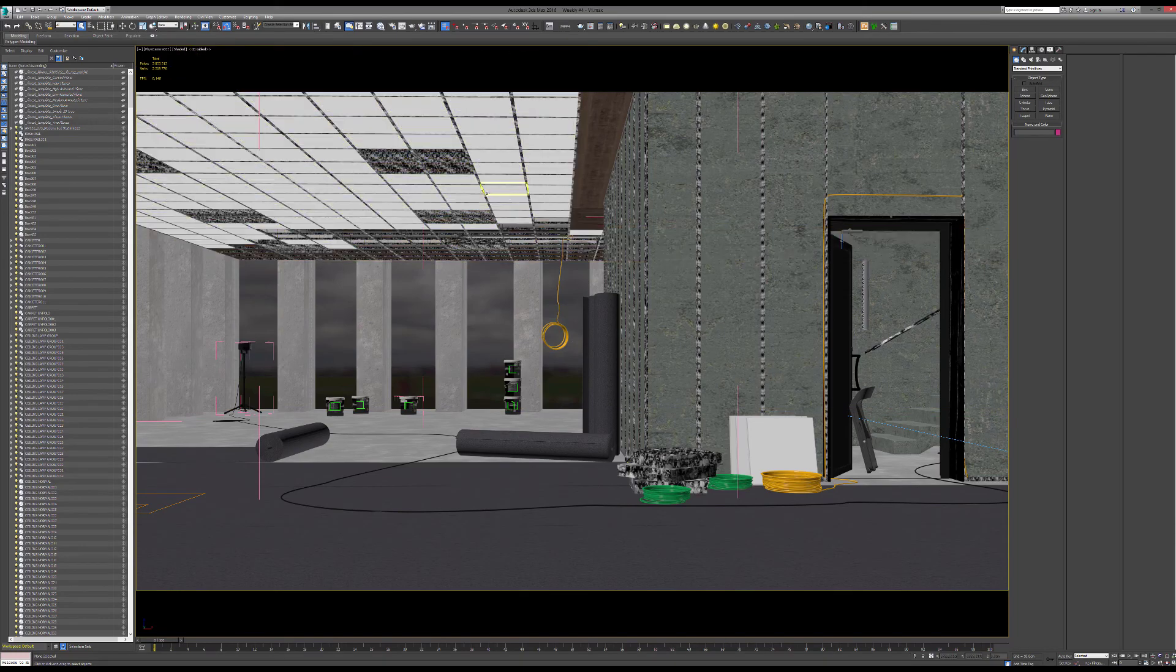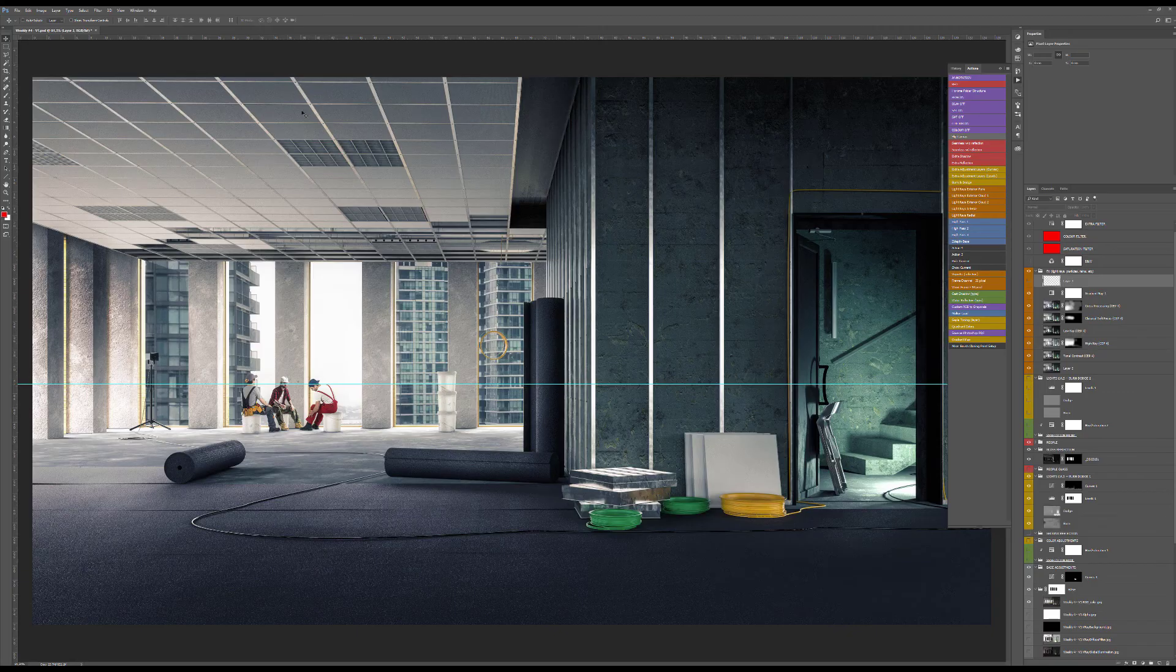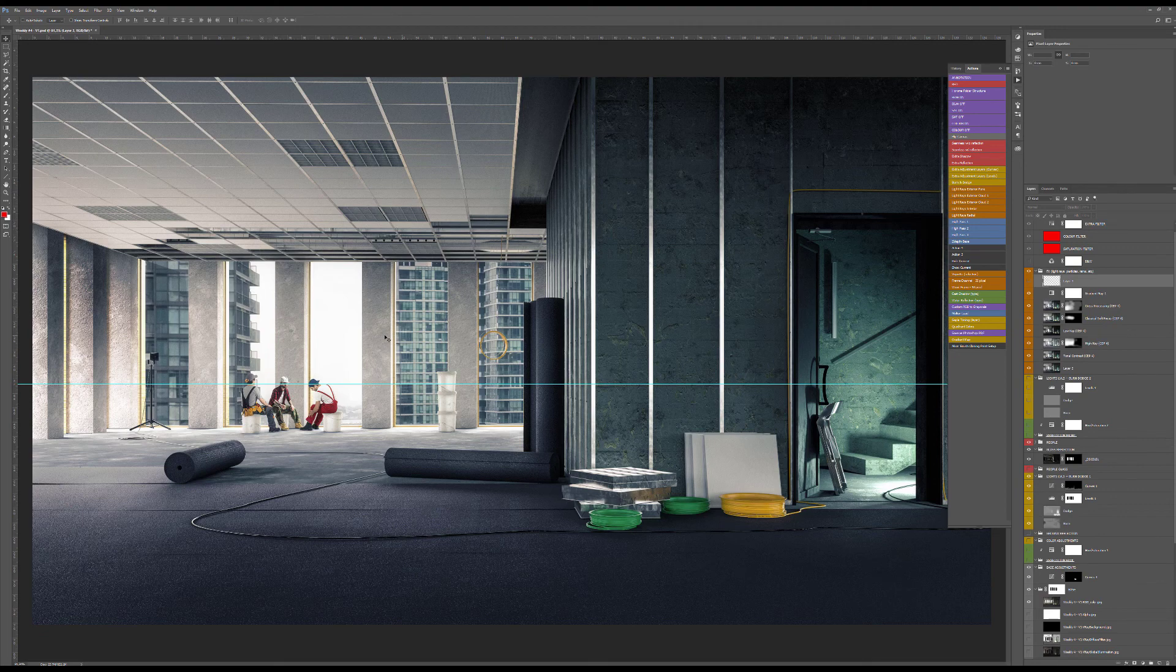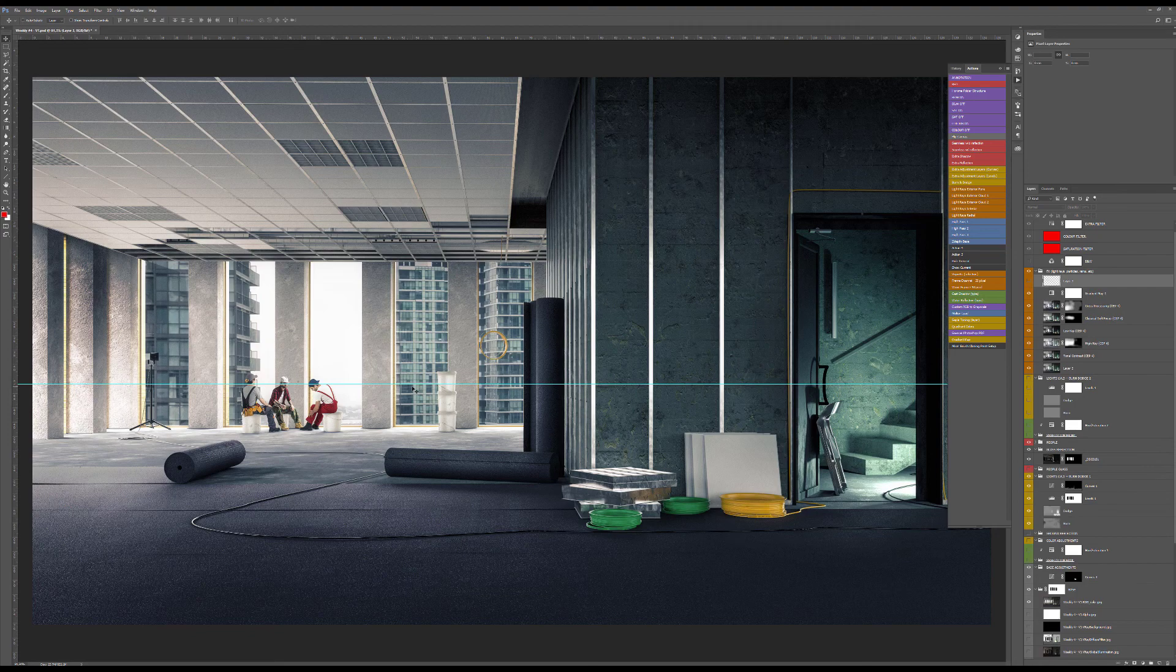The idea was to have this sort of deconstructing ceiling as we get closer to the facade and have these guys sort of taking their break in the middle of the day.